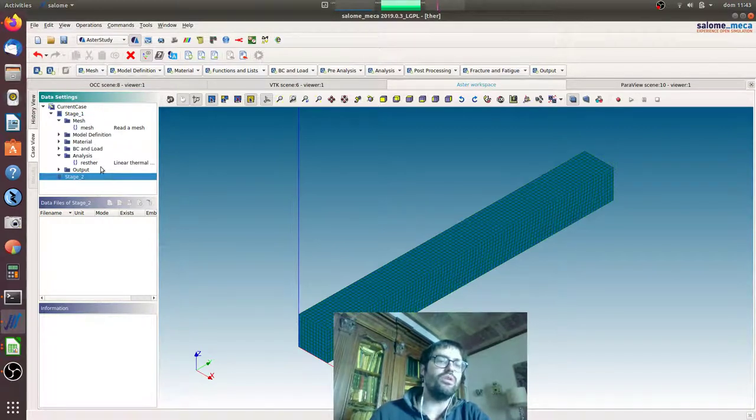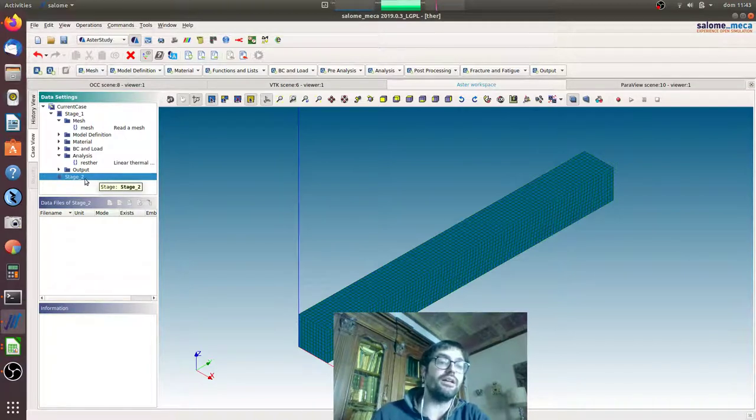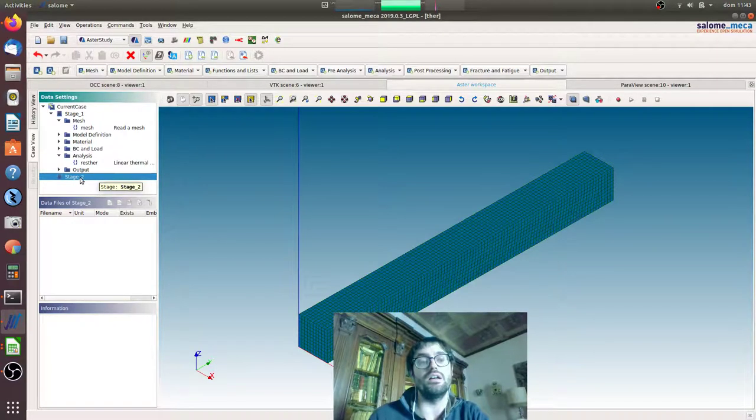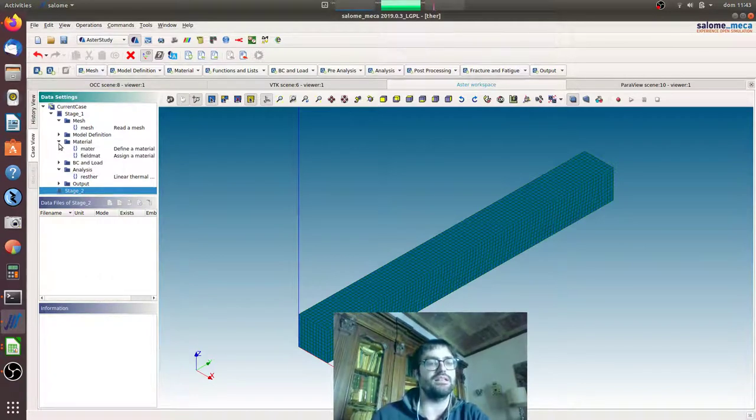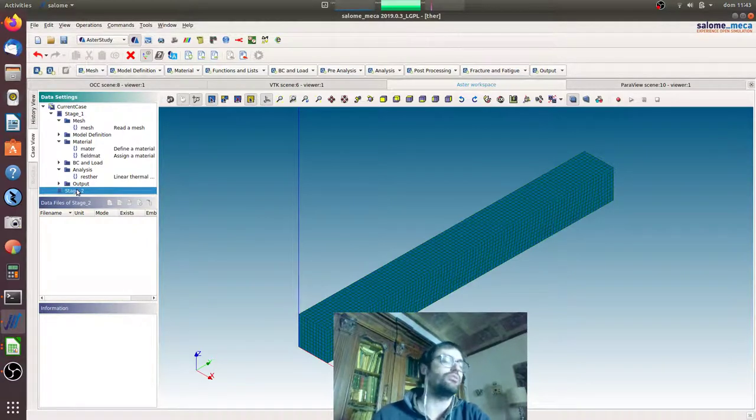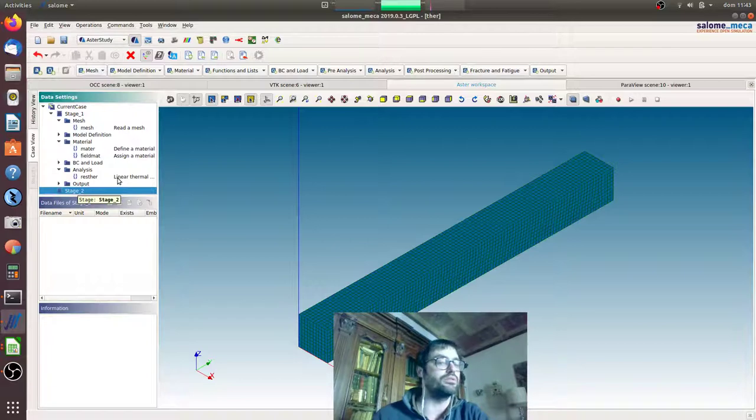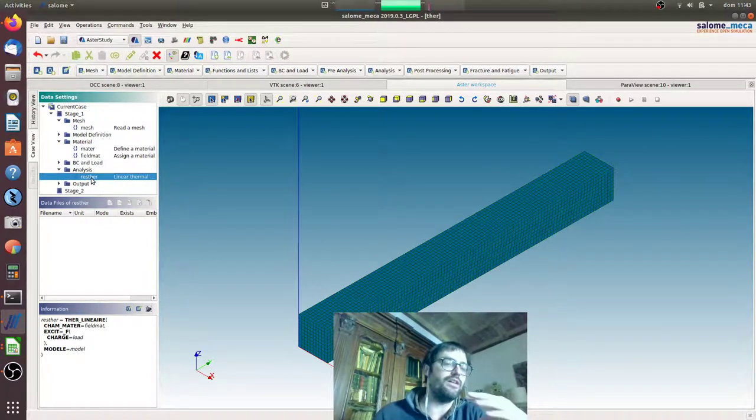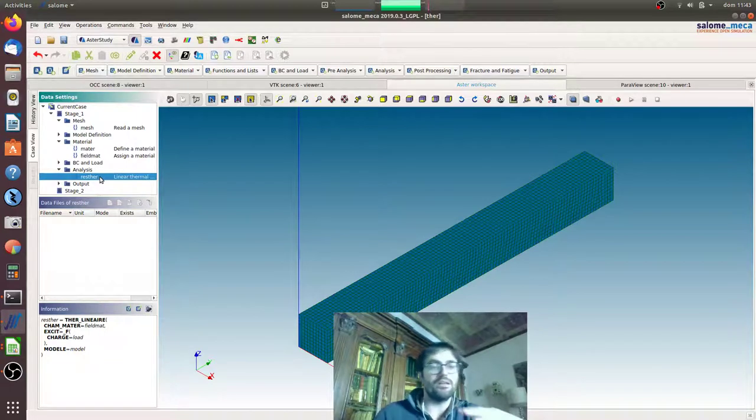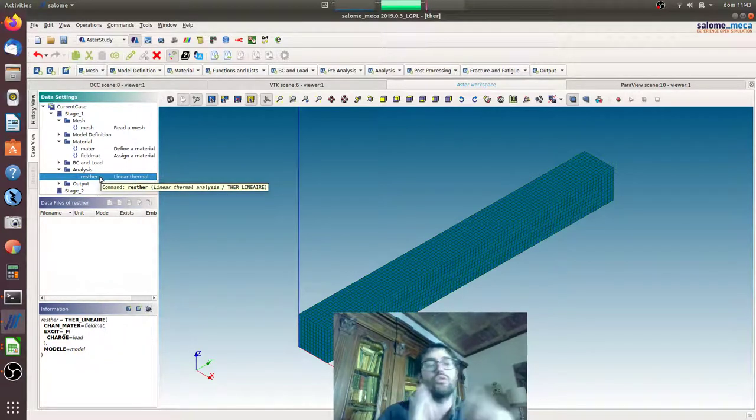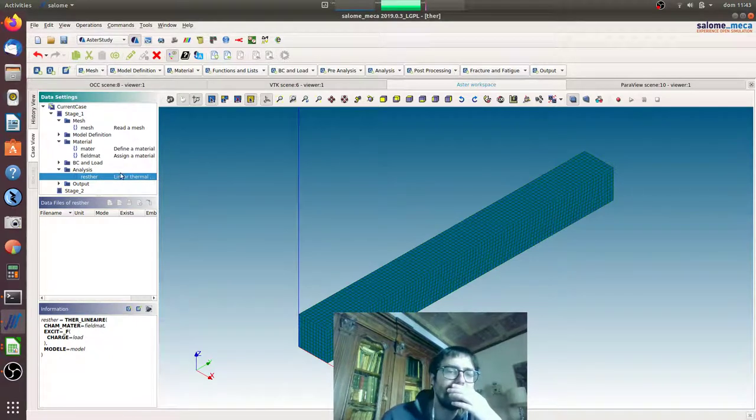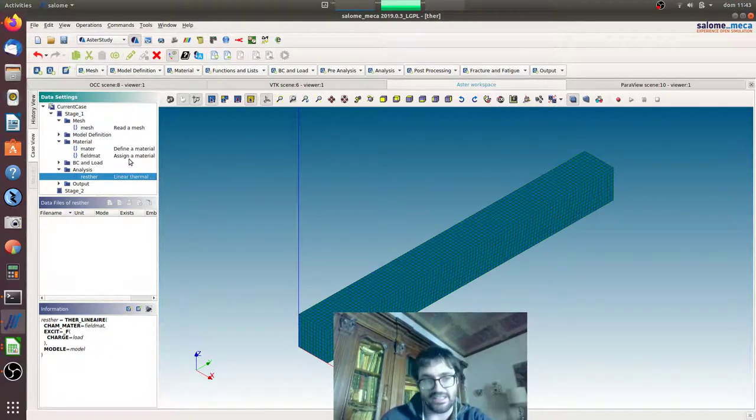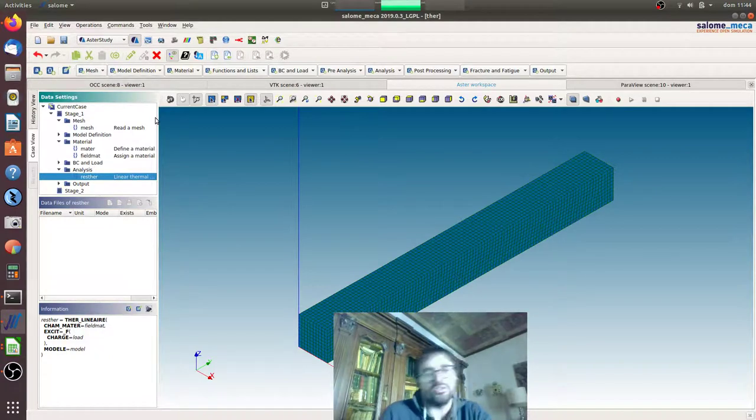This means that when you create another stage like that, every concept you created here will be automatically loaded before the computation of stage two starts. If you created a material here, the material will be ready for the second computation. But more importantly, if you did some computation and you have a field of results, this field of results will be loaded automatically.